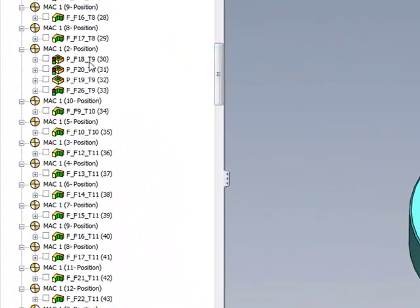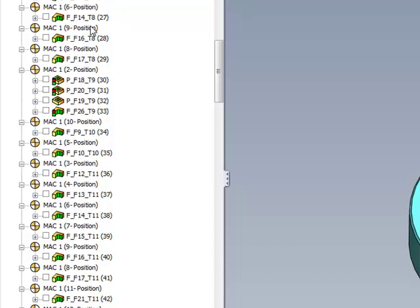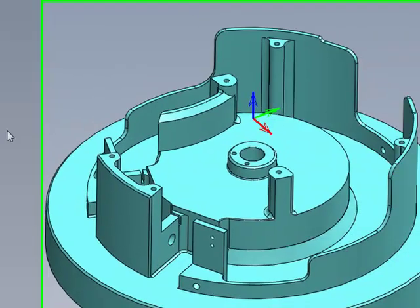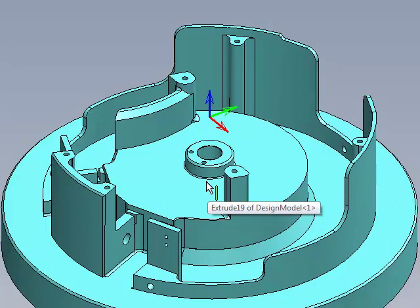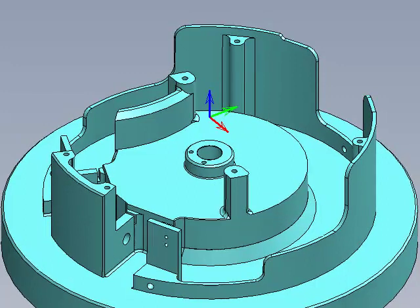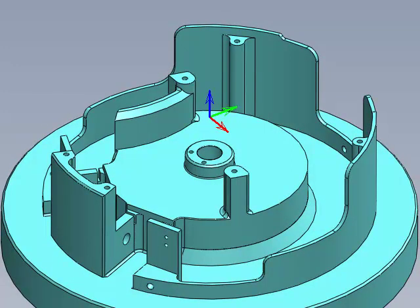Whether it would be pocket operations, profile operations, drilling operations, all these were done for this part. But there are certain surfaces that the customer was not able to get to.